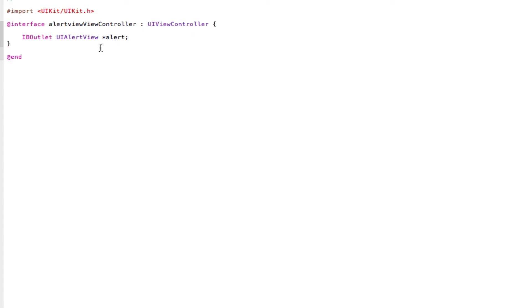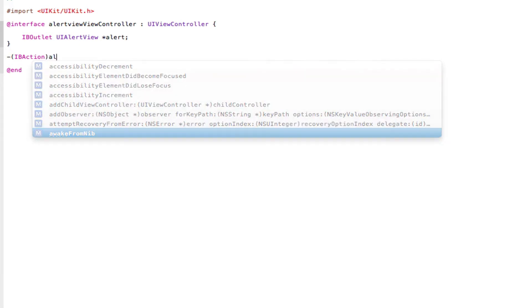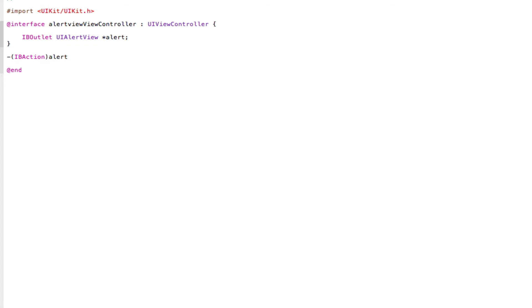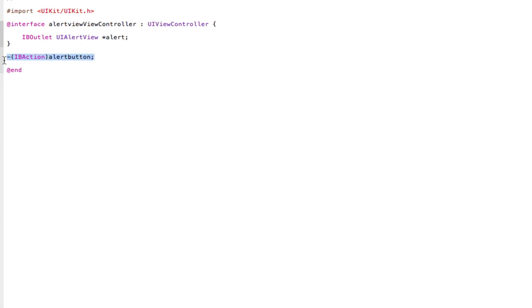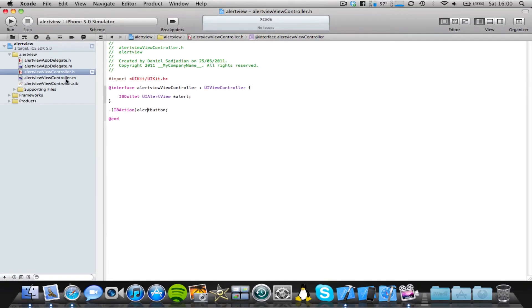Now we're going to make an IB action, and what this IB action will do is it will connect to a round rect button, so when we press the button, our alert view should pop up. So, IBAction, and I'm just going to call this alerts button, semicolon, save. Now let's copy and paste our IB action into our viewcontroller.m file.